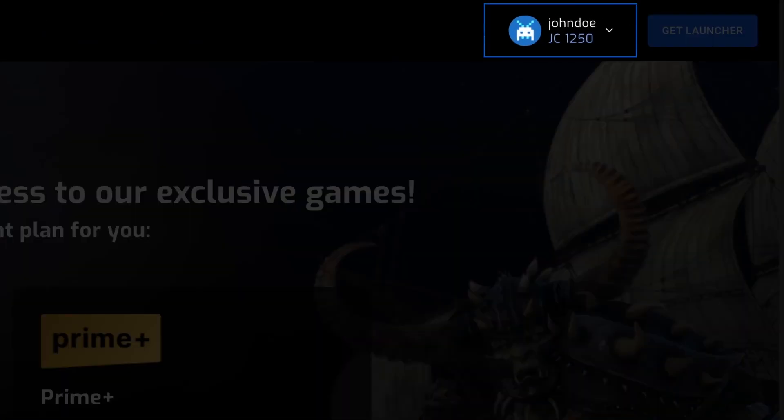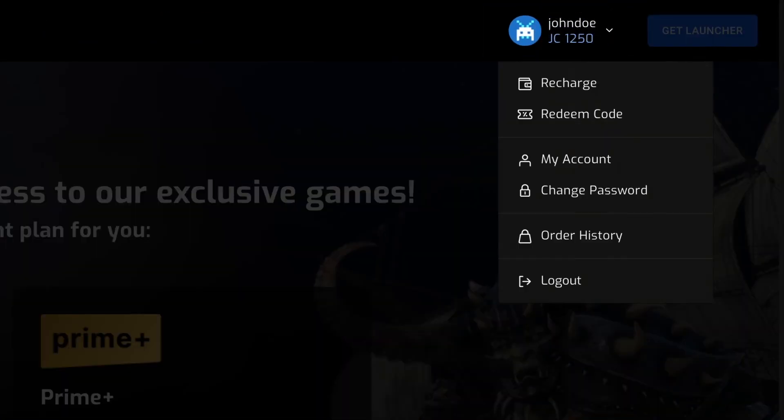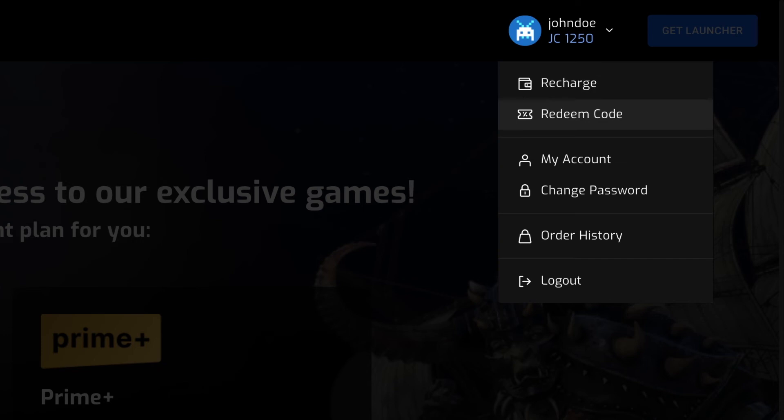In the top right corner of the portal, by clicking the avatar icon, players can access the following menus: recharge currency balance, redeem code, account details, change password, and order history.